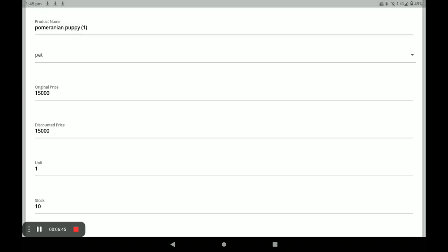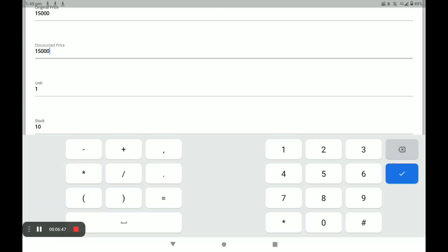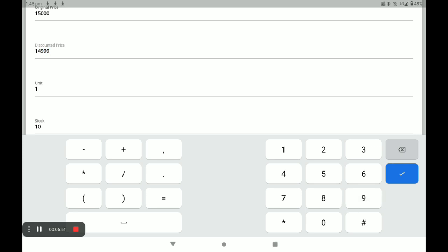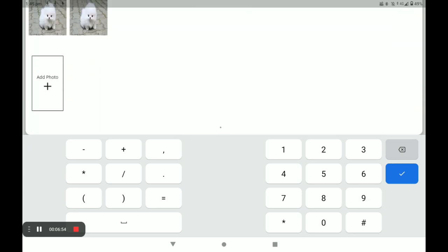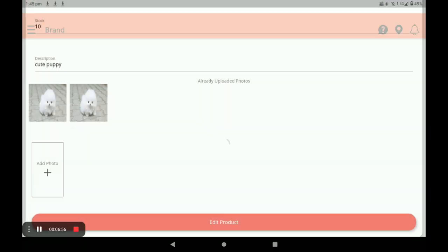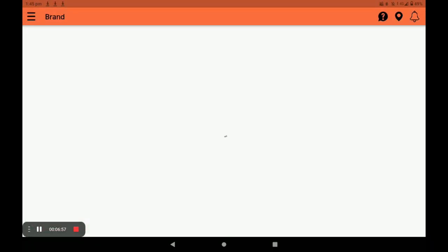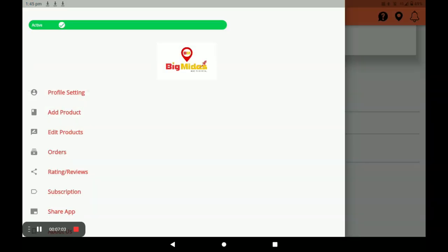Now I edit the product price. Update the price and click on Edit Product. You can also delete the product by clicking the delete button, and you can edit products from the main screen by clicking on Edit Products.